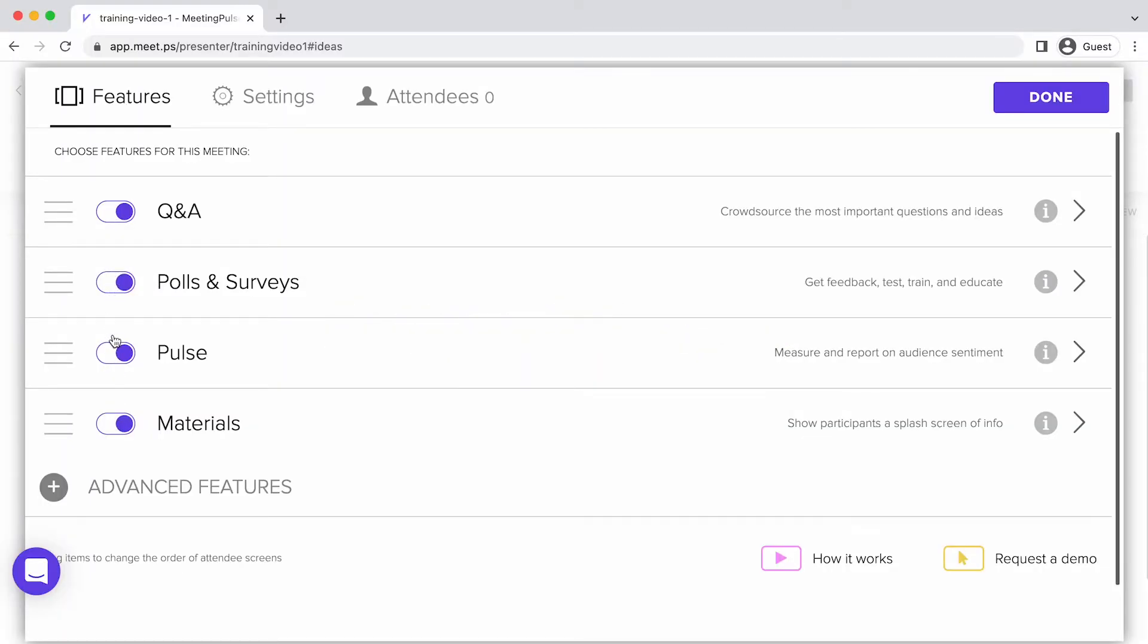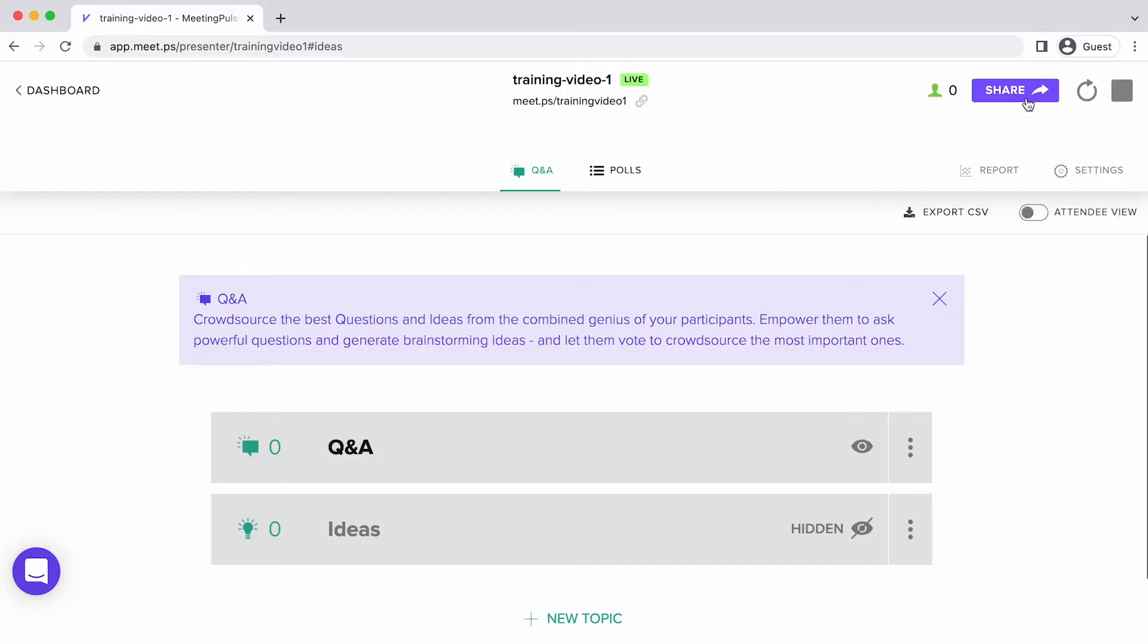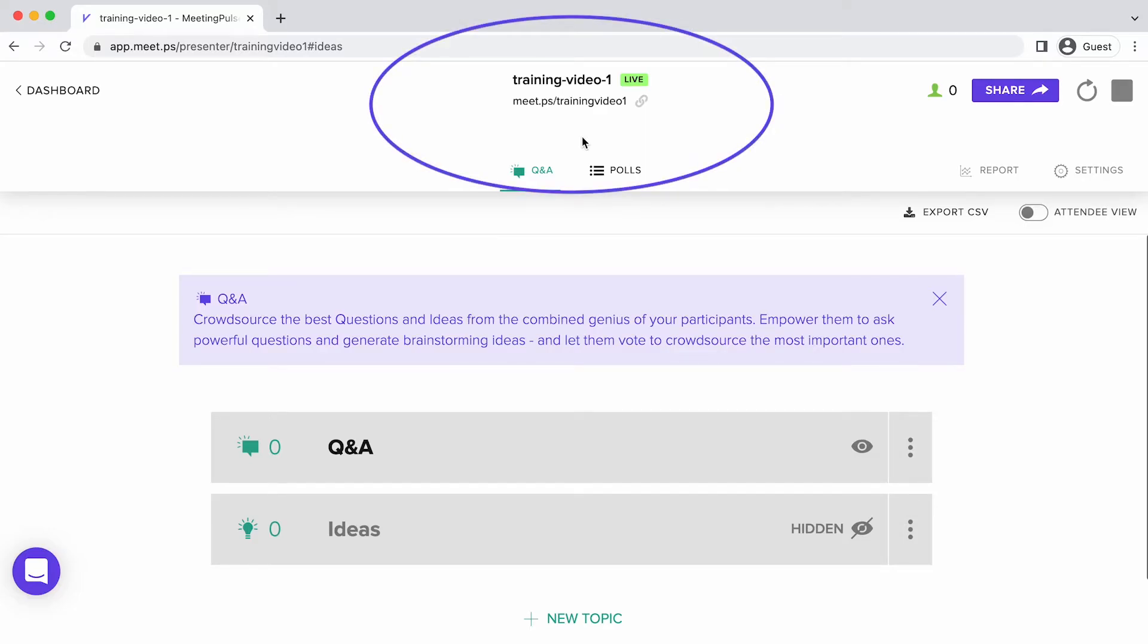In Feature Selection, here are all the features. We'll select just Q&A and Polls for now. You are now in the meeting you've set up, and you can share the meeting URL with your attendees.